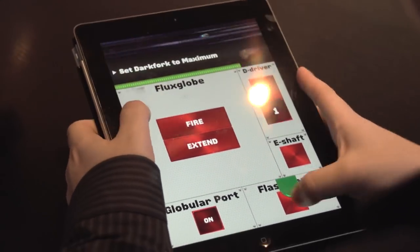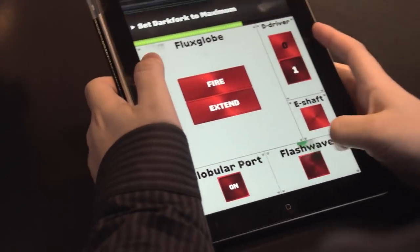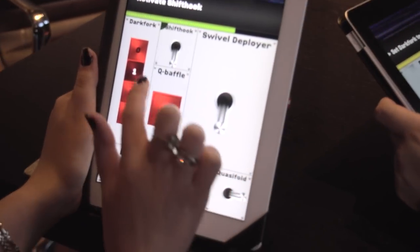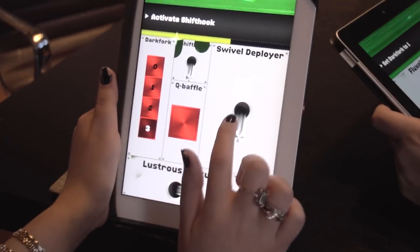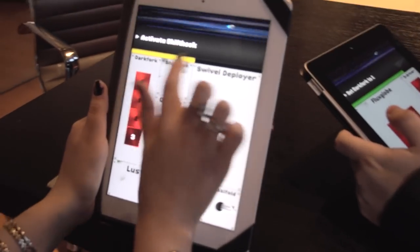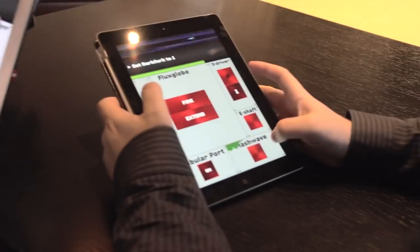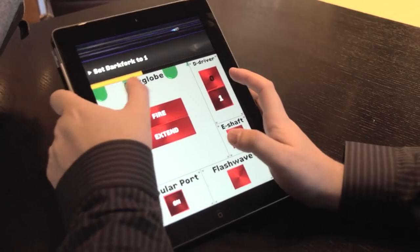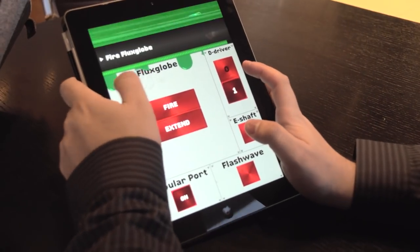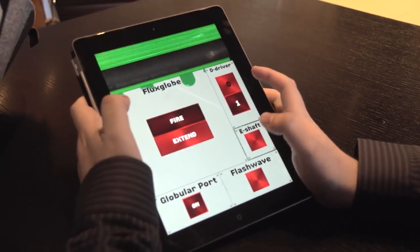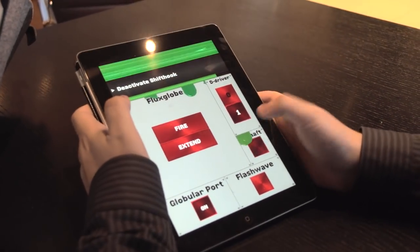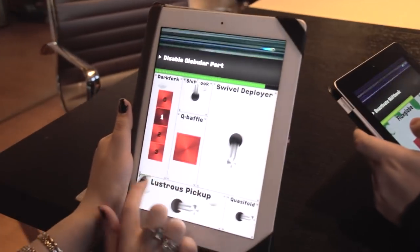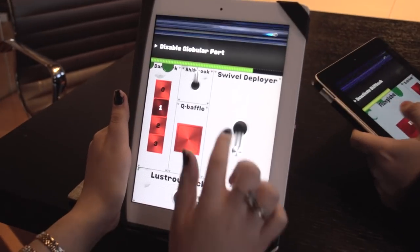Spark flash wave. Set dark fork to maximum. Activate shift hook. Shift hook. Oh that's me. Set dark fork to one. Insert e-shaft. Deactivate shift hook.